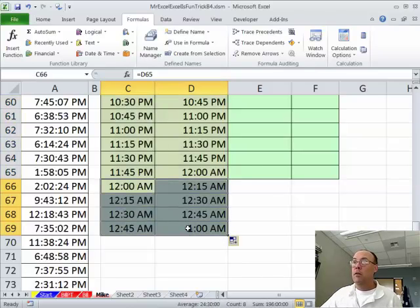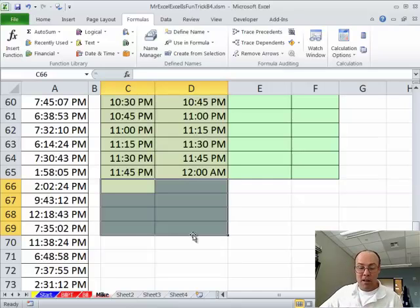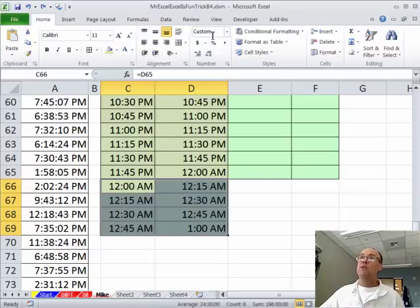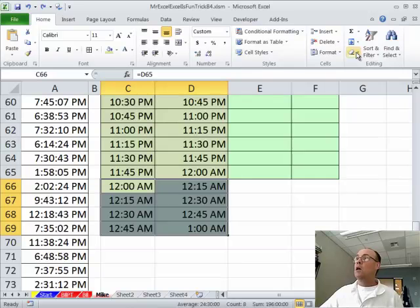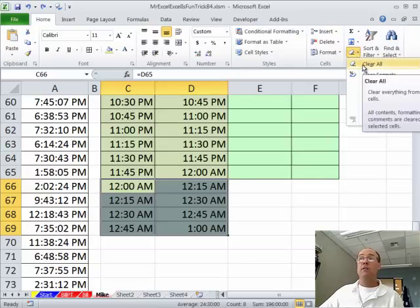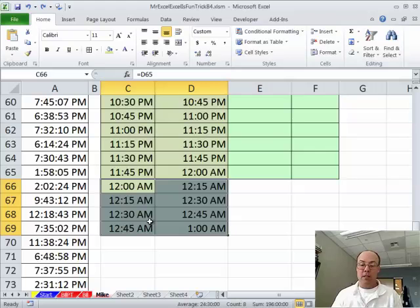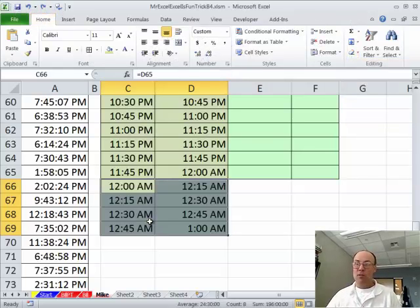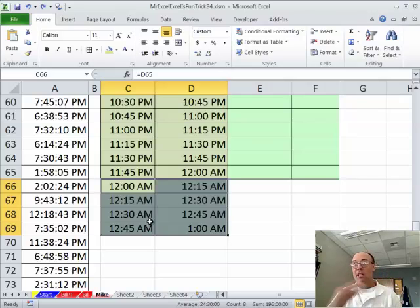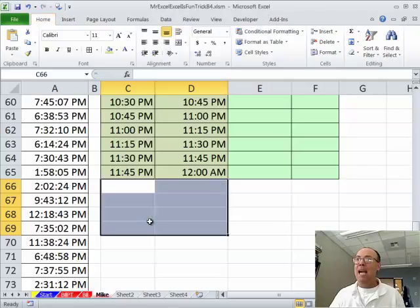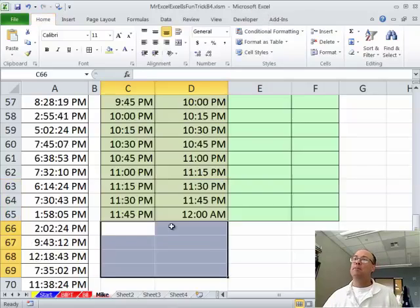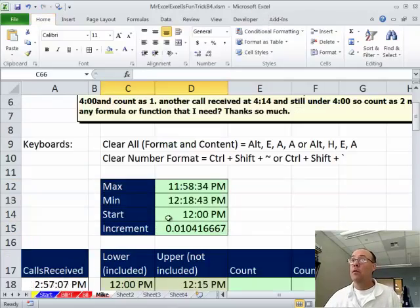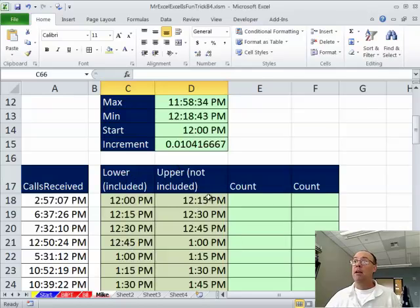I could have just typed the times in and increment. Notice I went too far here. If I hit the delete key, that just deletes the content. What I really want to do is home clear all that clears content and formatting. Keyboard shortcut in 2007 is Alt-H-E-A. I still remember the old one and since both are three letters long keyboard, I still use the old one Alt-E-A-A. We have our categories.